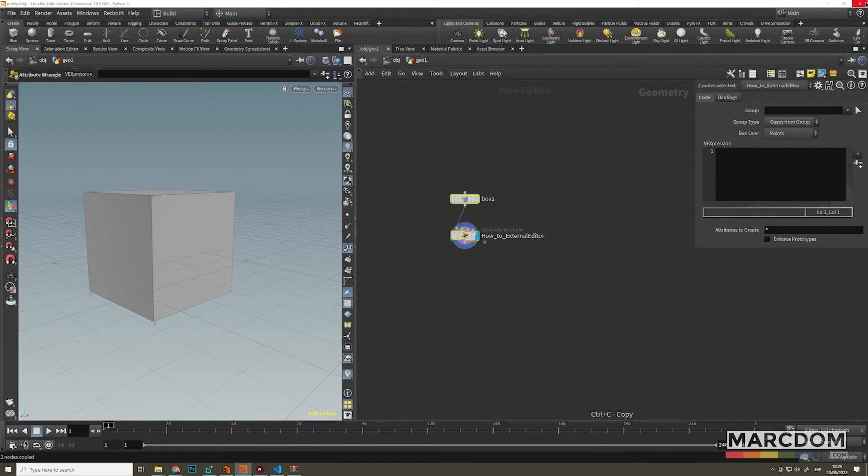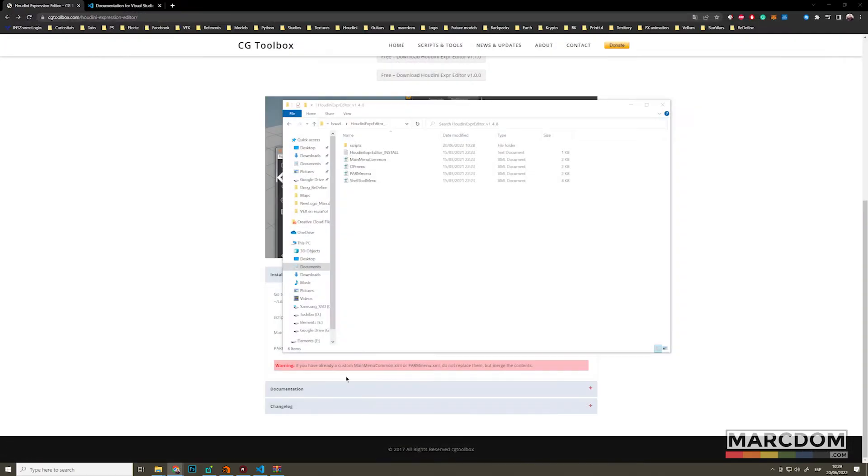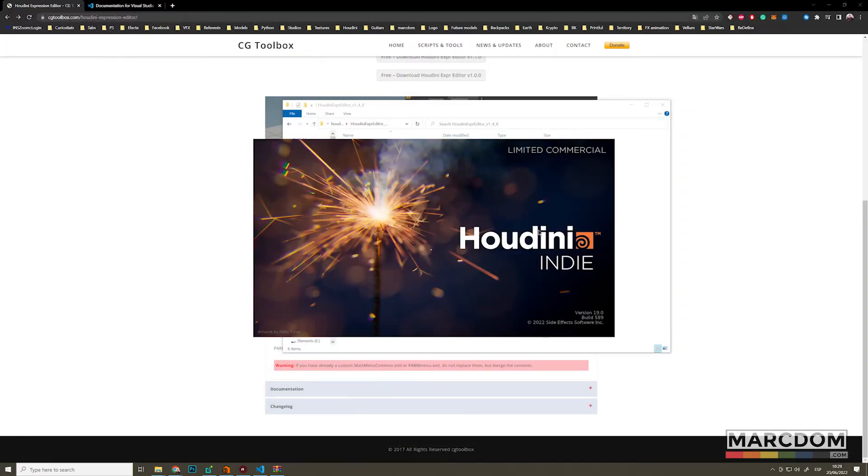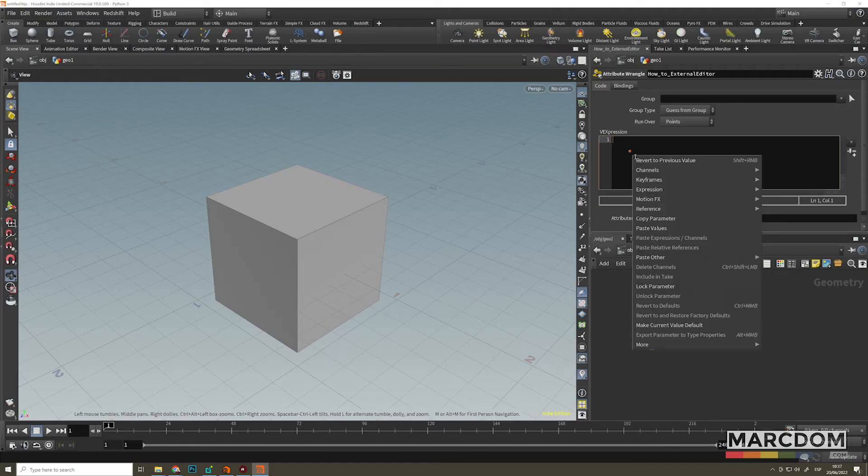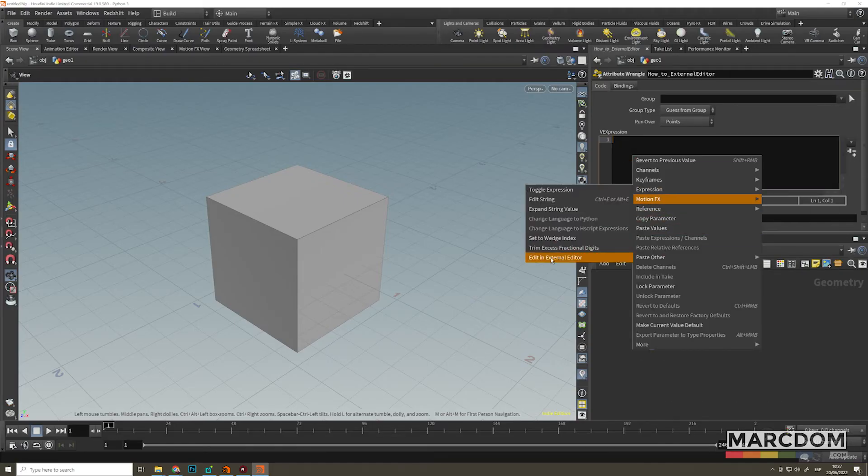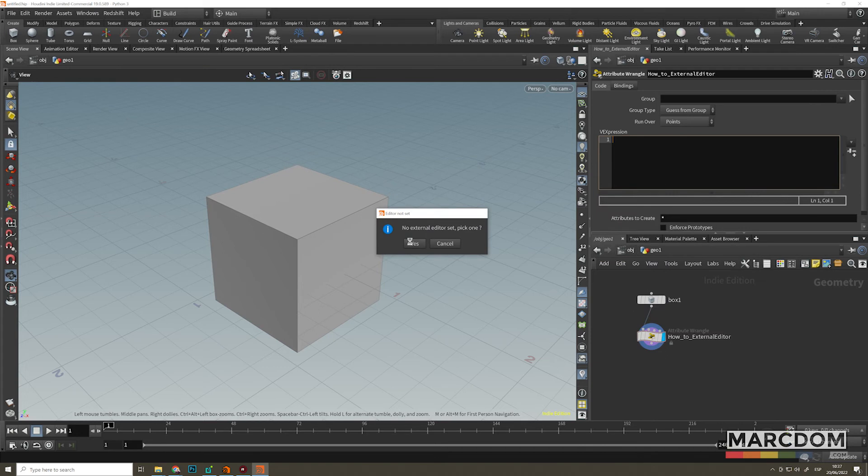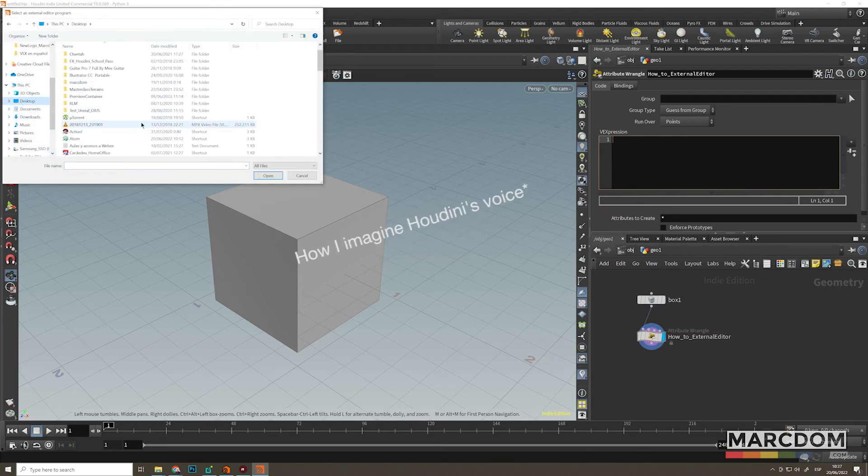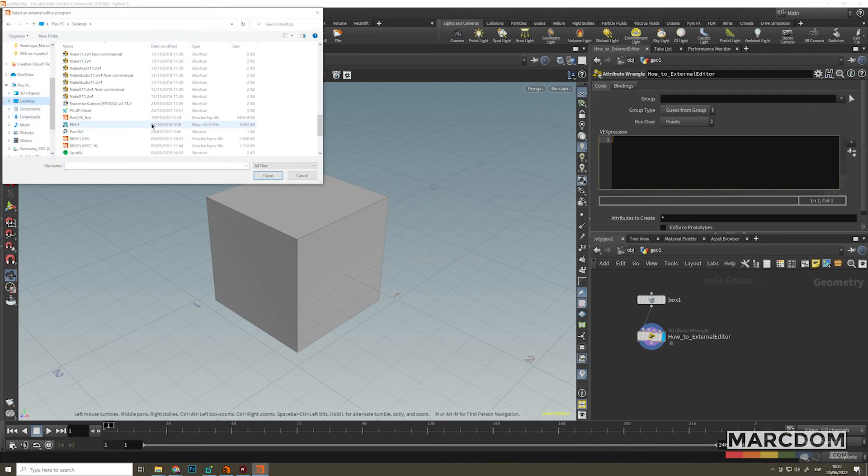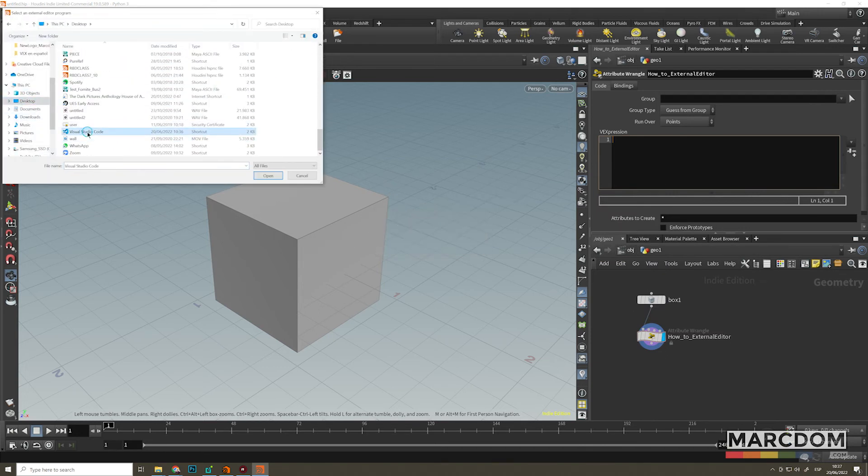So remember to take your Houdini and close all your scenes before. And let's open a new one. So now if you go to your snippet and you right click and you go to expressions, edit in external editor, it's going to ask you, hey, which is the external editor? So select the external editor you want to use.